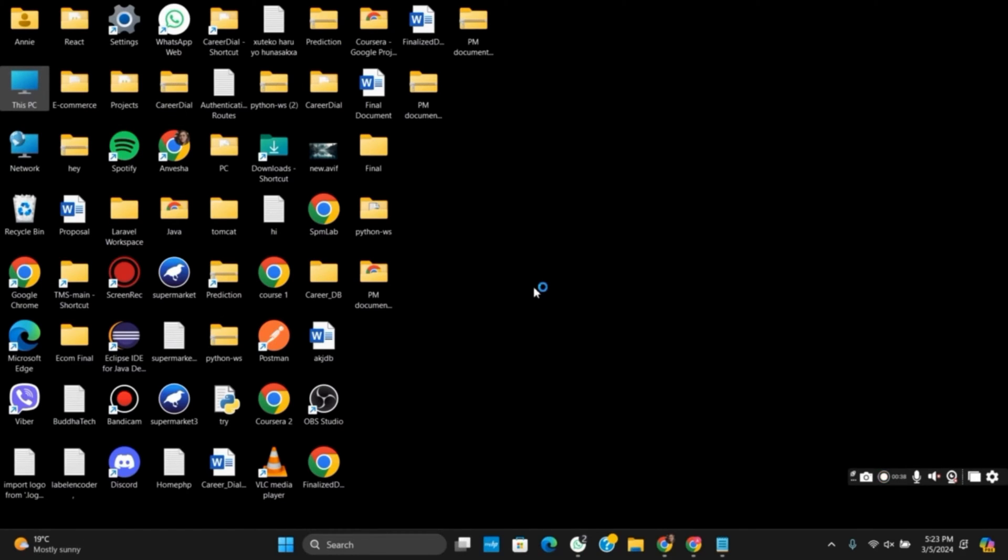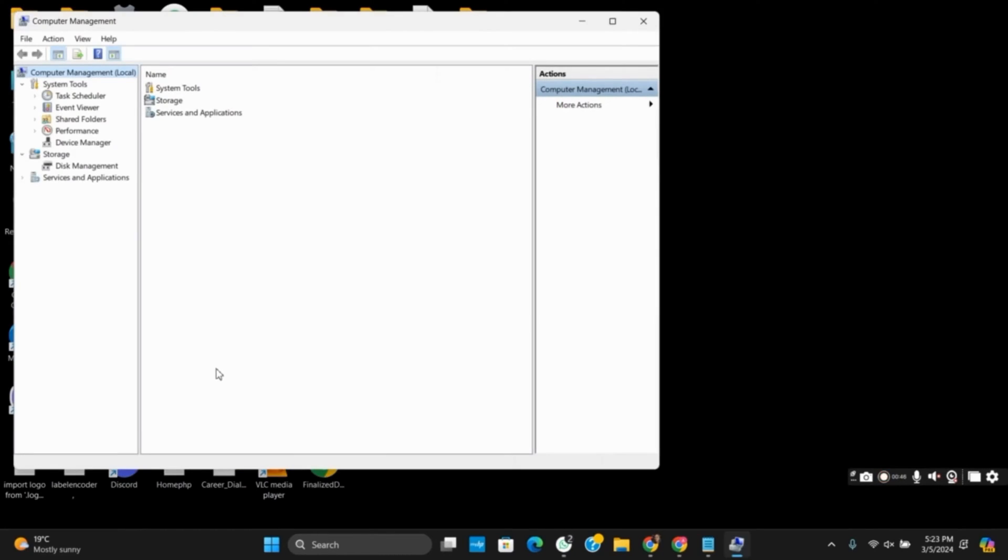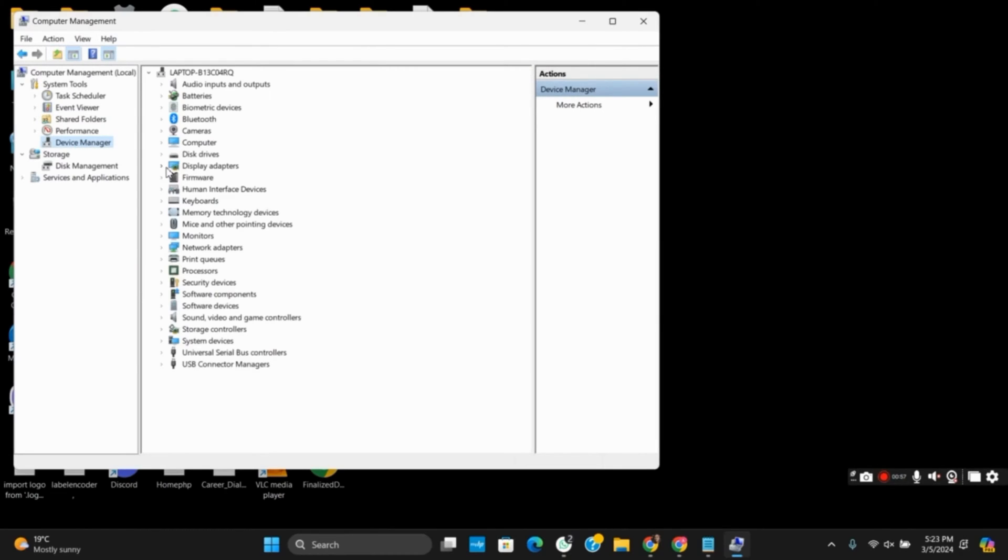Once you click on Manager, it will open a new window. Then, you have to go to Device Manager. Tap on Device Manager and click on Display Adapters.